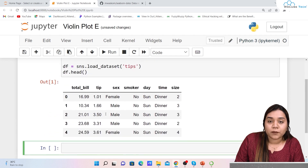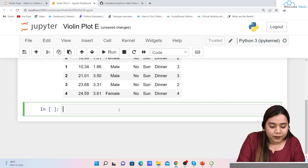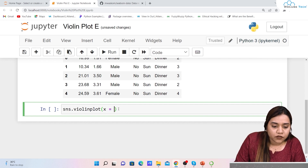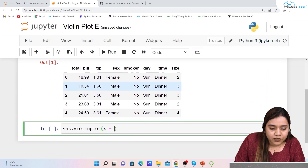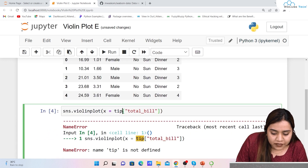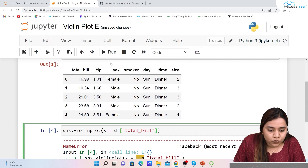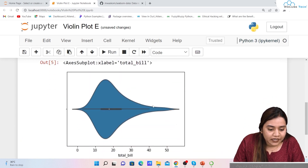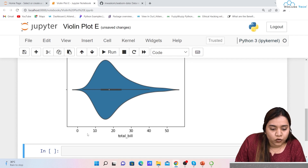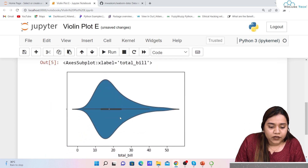Now we'll plot a single violin plot. We write sns.violinplot and set x equal to df['total_bill']. When we run it, we get a plot where the median is around 18 to 19, we have the first and third quartiles, and the distribution is more concentrated between 10 to 20. This is how a basic single-column violin plot is created.